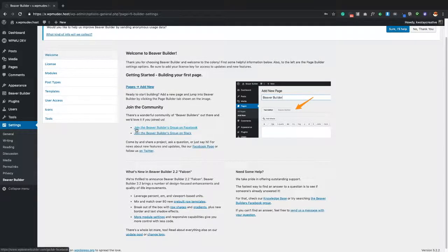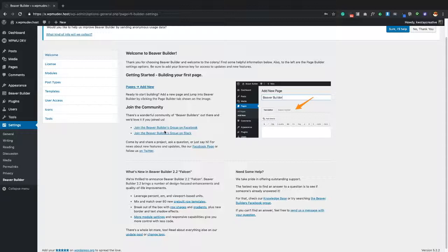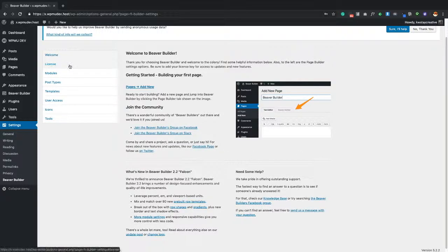From the welcome screen, you'll notice they have a community. You can click to join the Facebook group, and there's a Slack group community as well. I highly recommend joining the community. Over the three-plus years I've been using this, I've needed questions answered and the community is very supportive, providing helpful answers whether it's about Beaver Builder directly or achieving something specific for a project.